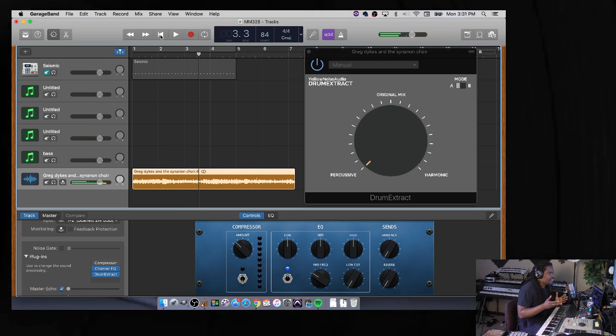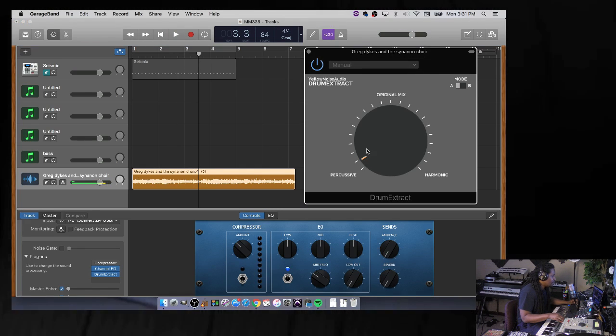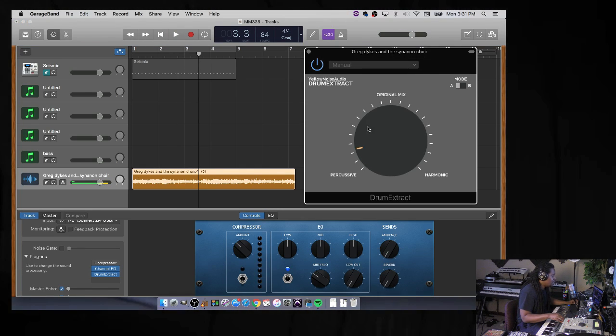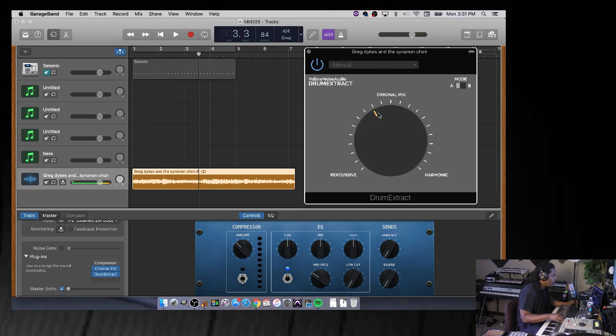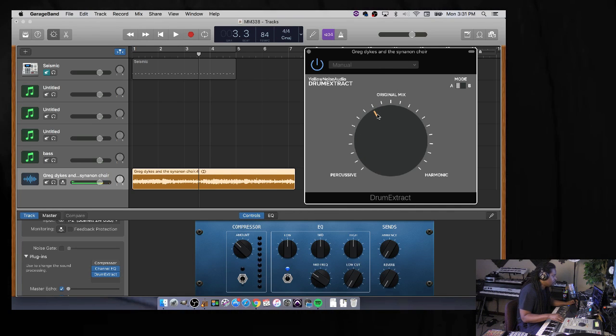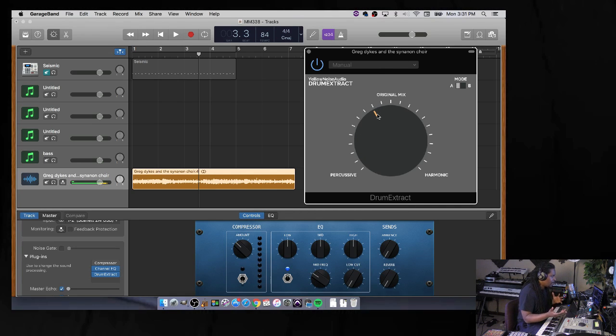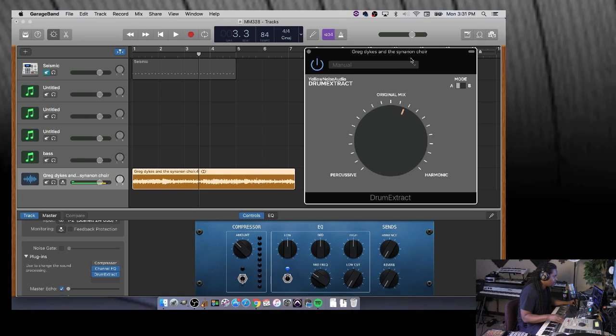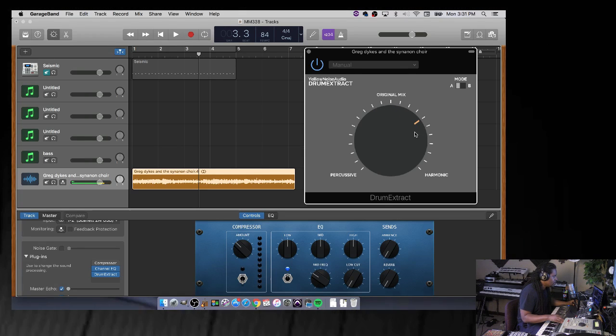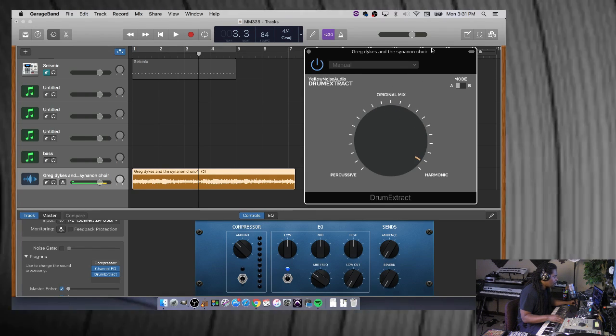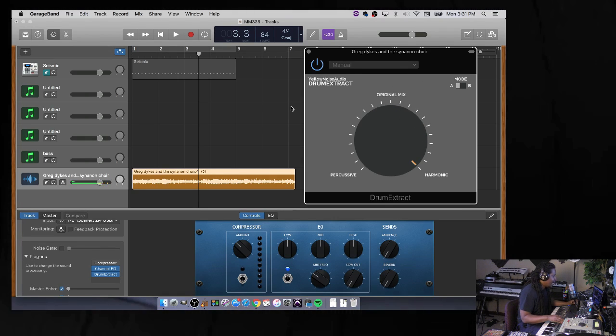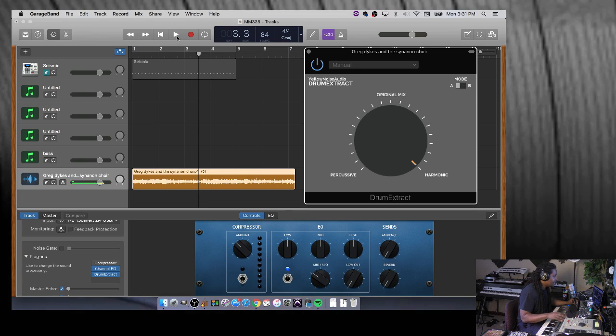But I'm not going to use it that way. I'm going to use it this way because this is Drum Extract - I want to take the drums out. See, this gives you the choice to take the drums out or the sample out. I'm going to drag it all the way to the right where it says harmonic. Now listen and you shouldn't hear any drums.